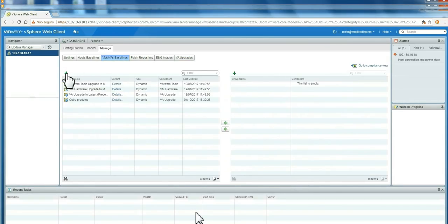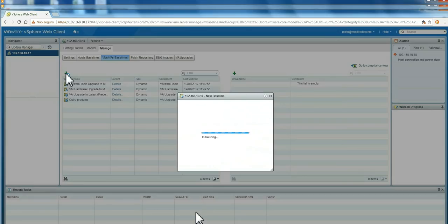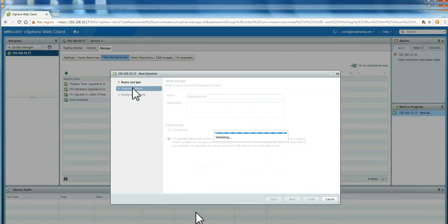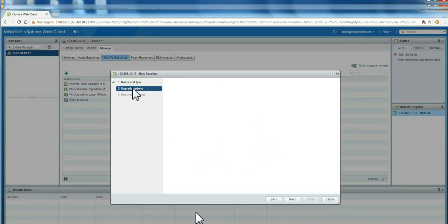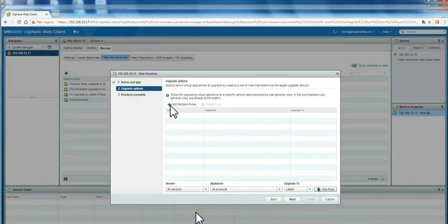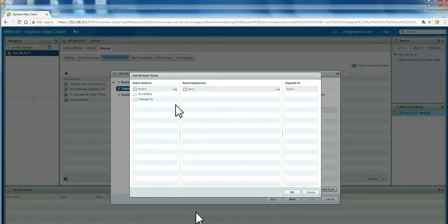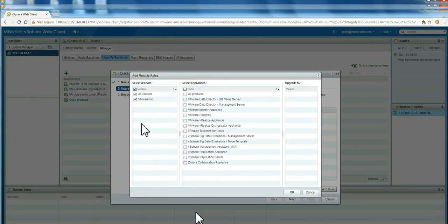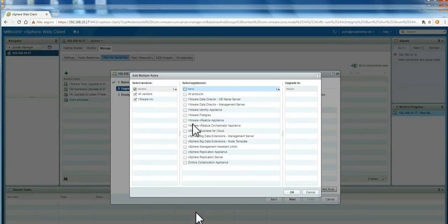Here, if you go to the patch baseline and click to add, I'm going to show you a very interesting feature. Here, you can add multiple hosts. Here, you can choose all vendors, specifically from VMware, or you can change both. I'm going to choose both. And here, you have all the appliances. Let's choose one here. Let's choose Postgres.